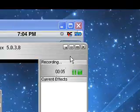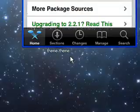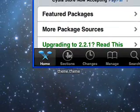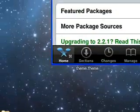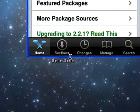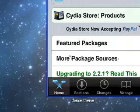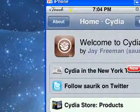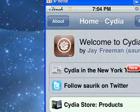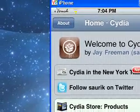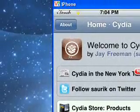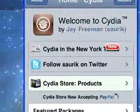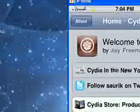Hey guys, this is a video on how to use Cydia on your iPod touch or iPhone after you have installed it. First thing you're going to want to do is go to your home screen — there should be an icon that looks just like this after you've jailbroken your iPod. It must be jailbroken to do this. Click on that icon and after it loads it'll come up with something like this.